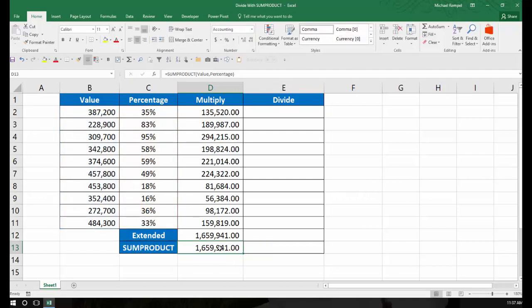But what about if I had these values with the percentages, and I wanted to know the full amount? For example, I know 387,200 is 35% of some number. To get that full number, I would have to divide.